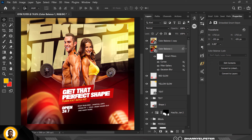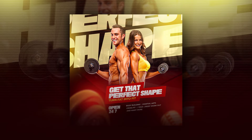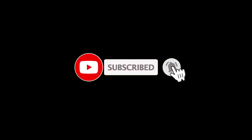And there you go — this is how I created this gym flyer inside of Photoshop. If you liked the video, please share, like, and subscribe. If you haven't subscribed yet, please hit the subscribe button so you don't miss any videos. To my existing subscribers — I love you all and I'll see you in the next video. Ciao!